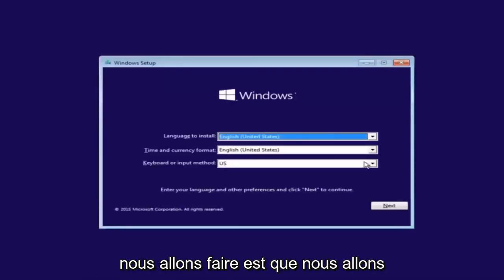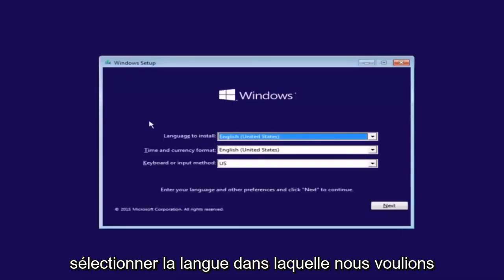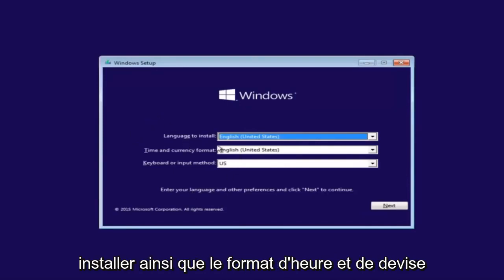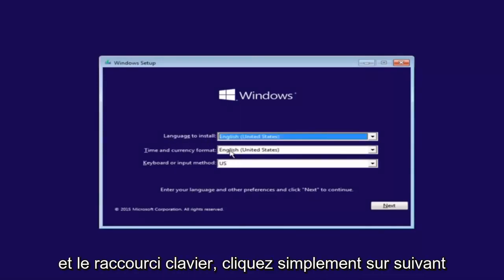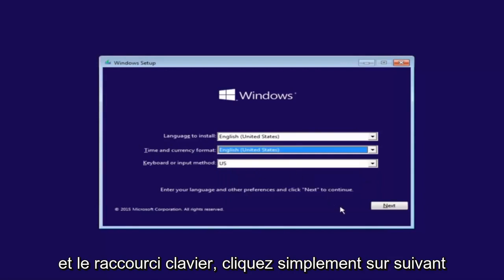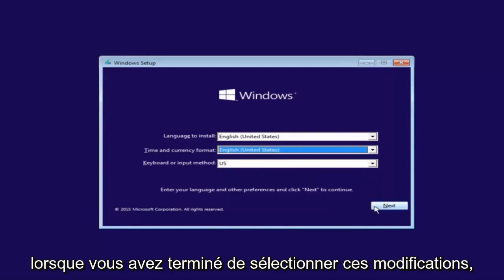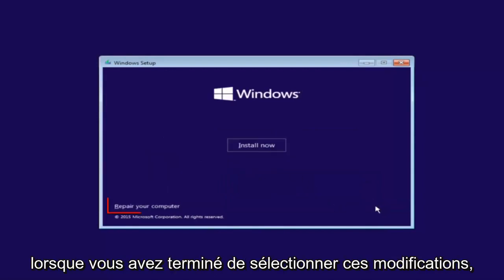So that is why we're going through this installation media. So the first thing we're going to do is we're going to select the language you want it to install in, as well as time and currency format and keyboard shortcut. Just click on next when you're done selecting those changes.